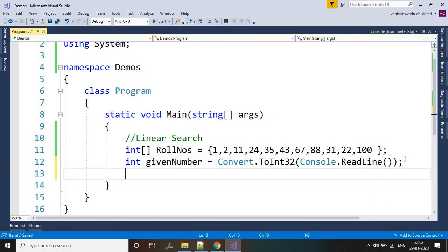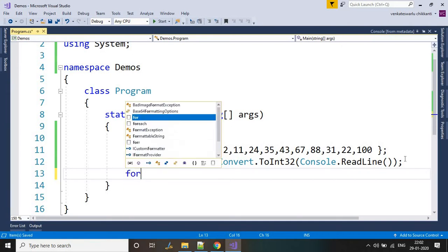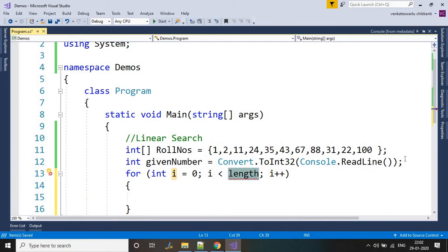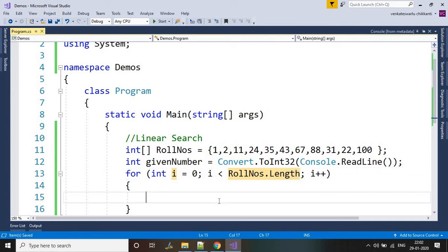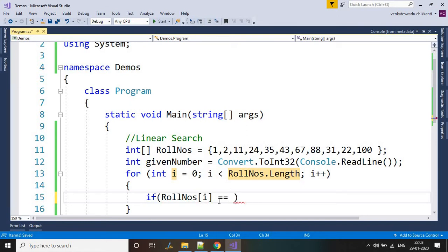So we have one array and we have a given number to find in the array. In linear search, we will simply write a for loop using roleNumbers.Length to take the length of the array. Then we compare: if roleNumbers[i] is equal to givenNumber — if the indexed number equals the given number — then we handle the match.